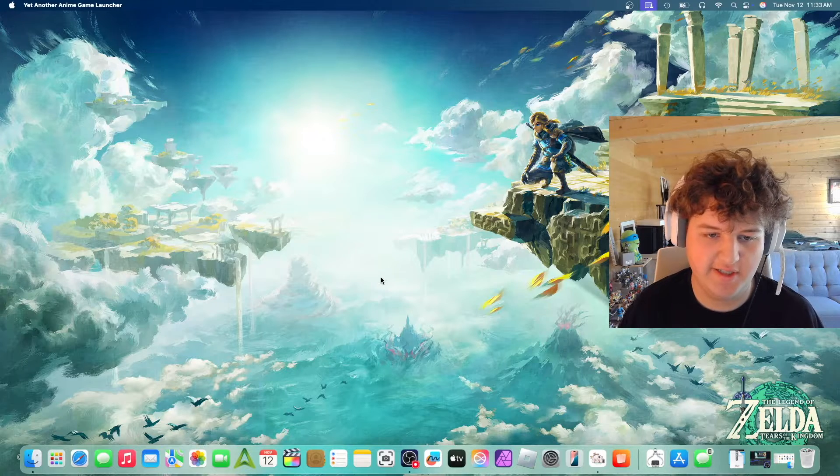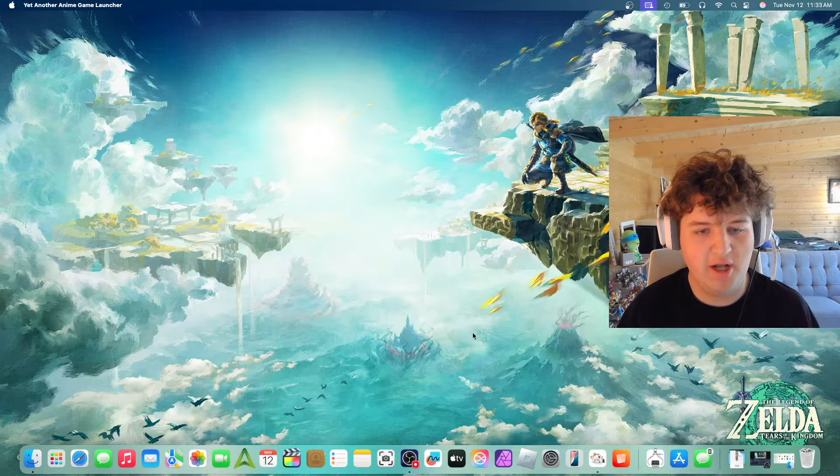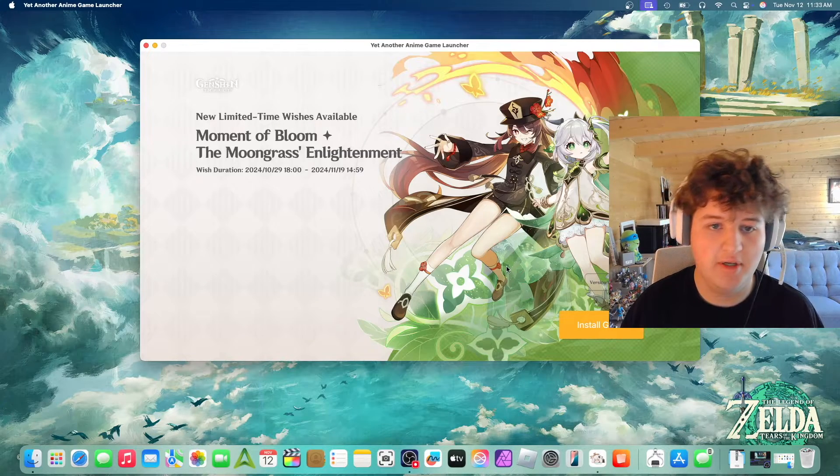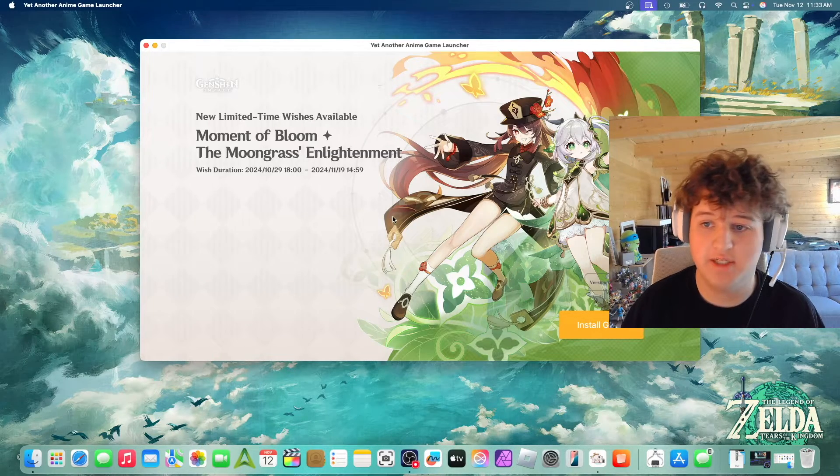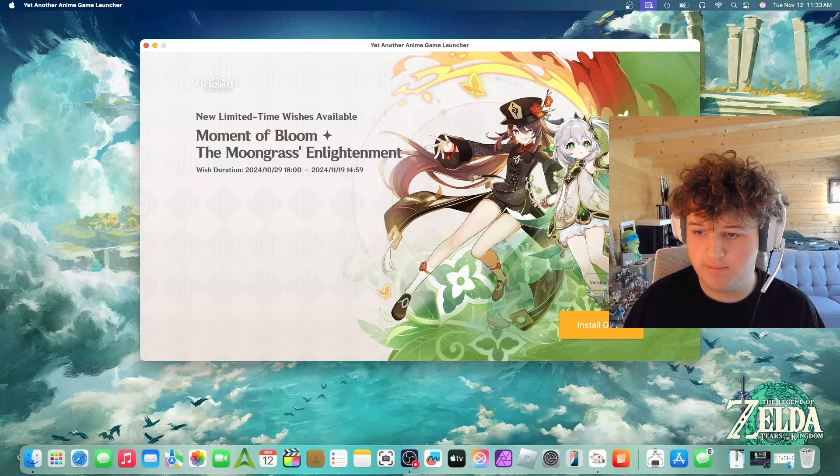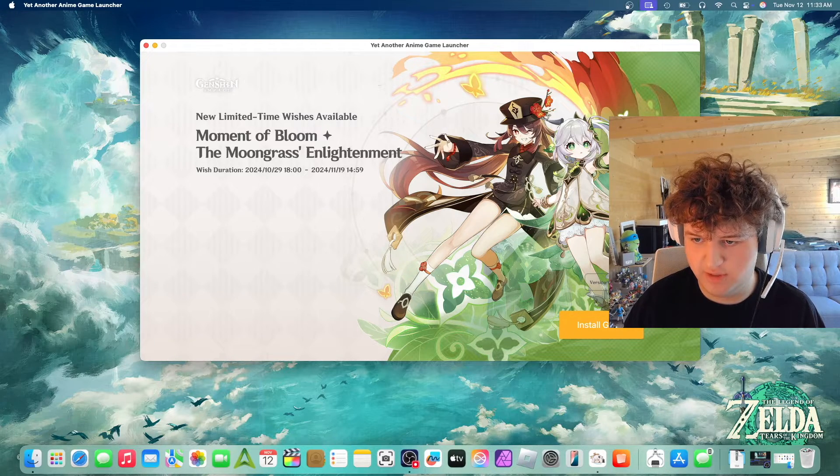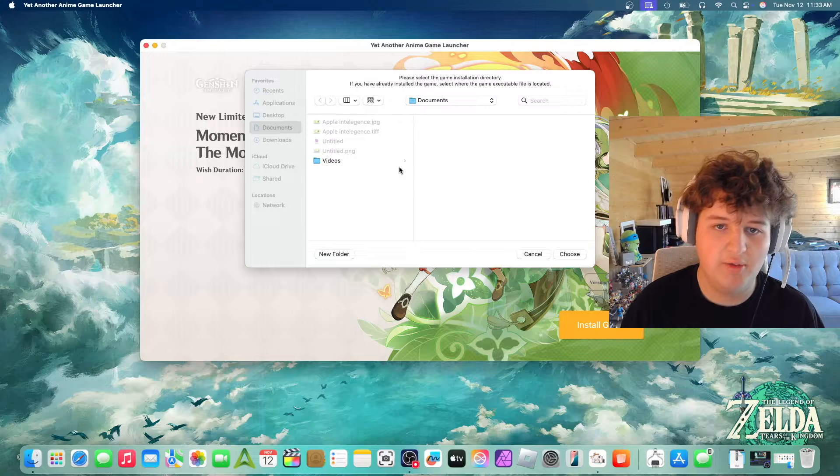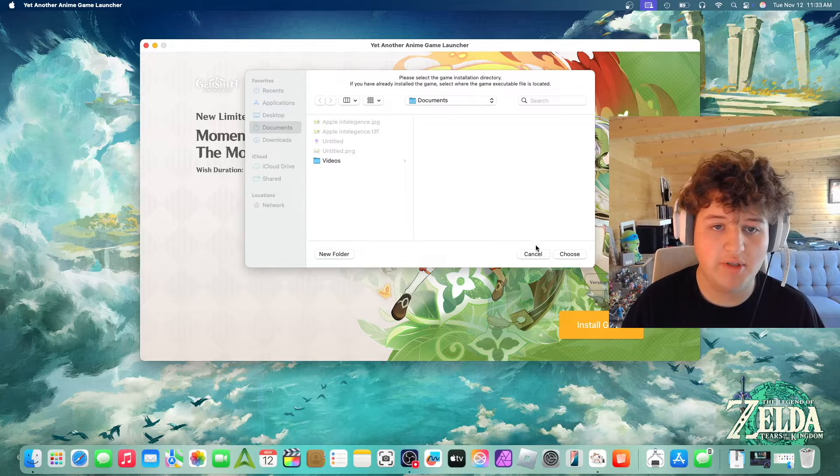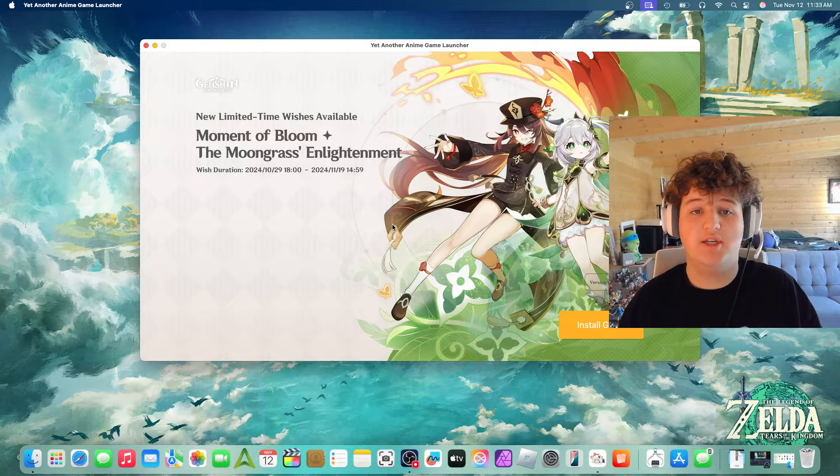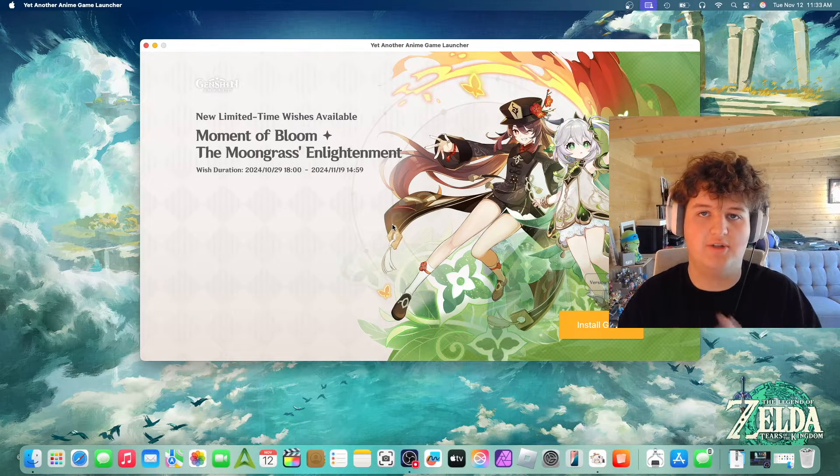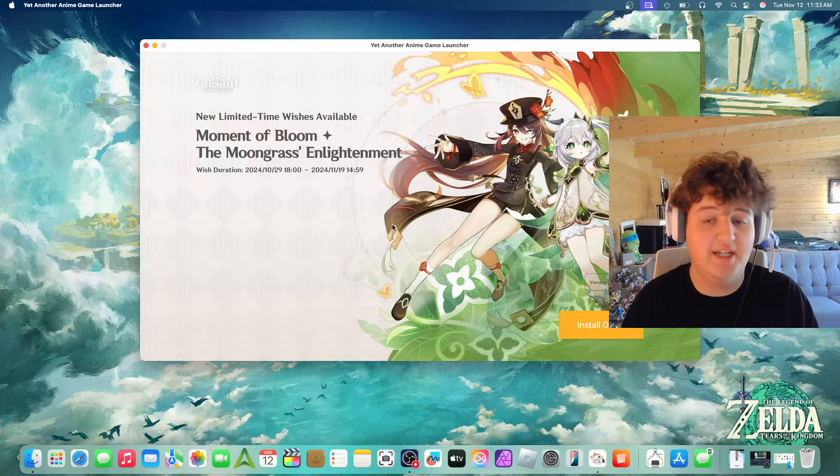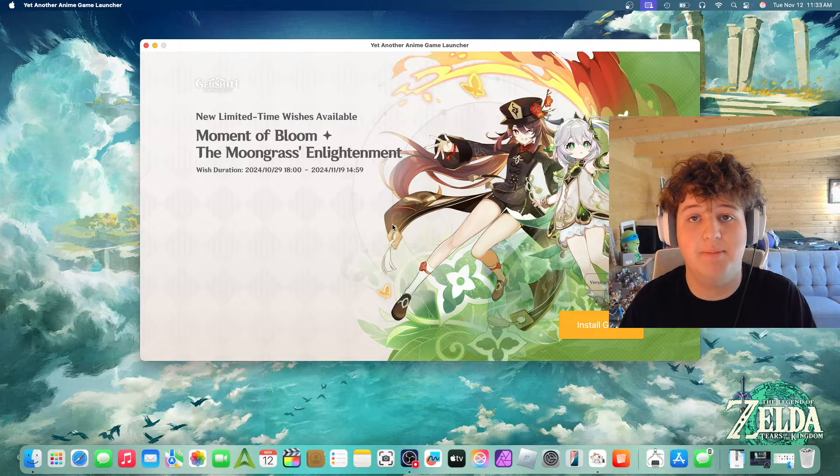As you can see it might take a little while and then it is going to reopen. There we go. We can see the current banner, version 5.1. We can see Version Highlight. We can press Install and it will ask us where we want to install it to. So here's where you can either install it to your main drive or your external drive. You need 100 gigs minimum.